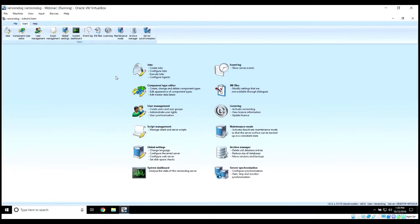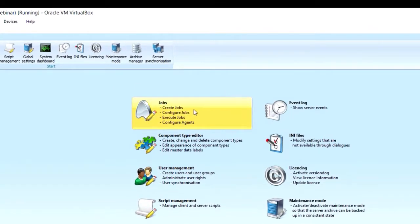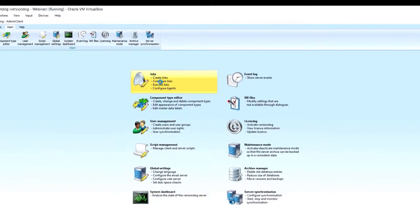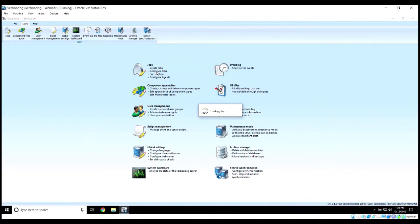Let's take a look at how to create backup jobs within Version Dog. That is done within the job section of the admin client, so let's click on jobs and we'll go into that section and take a look.